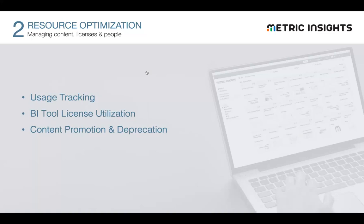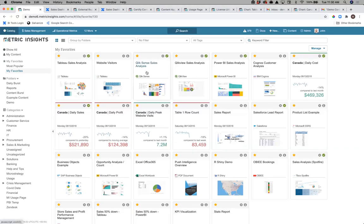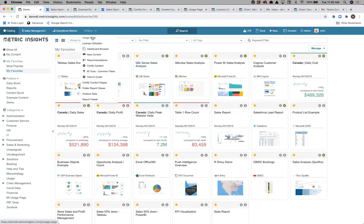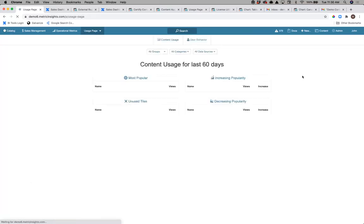To do this, you obviously need usage tracking, BI tool licensing utilization, and mechanisms by which you can promote and manage content. Let's look at some examples. Let's go back to our Metric Insights instance. The foundation behind this is having a consistent way of capturing that usage data. A lot of the tools you'll be working with probably have some level of that. The challenge becomes in a heterogeneous environment — how do you get the real picture of what's going on when there's content in different tools and people are consuming it at different touch points?